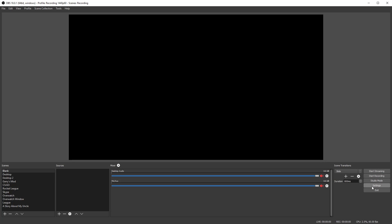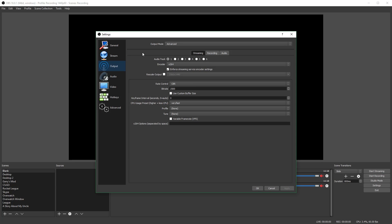Now go back into your Output settings. If you're streaming, you can select which audio track you want to stream — but again, you can only do this in Advanced output mode. In Simple output mode you don't have a choice and it only uses track one. Also for streaming, you can only stream to one audio track, since it's a live stream and there's no point in having separate audio tracks. So you'll need to put all the devices you want to stream with into one audio track and select that one.